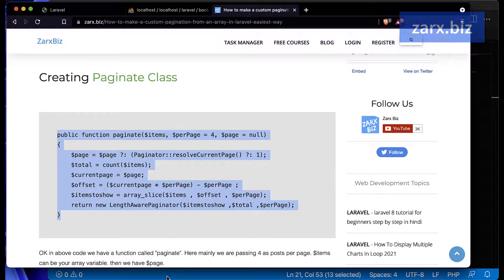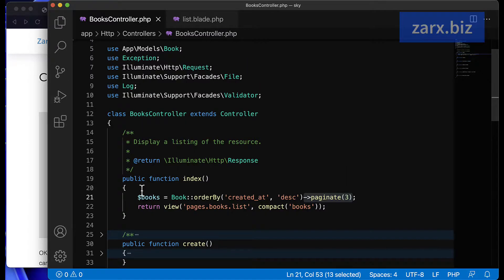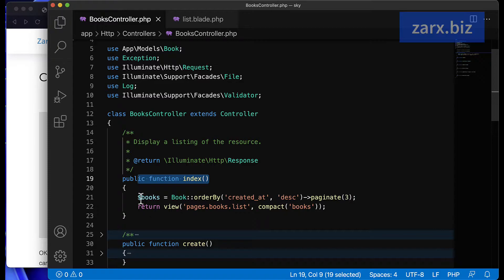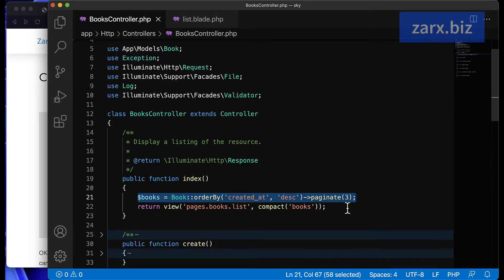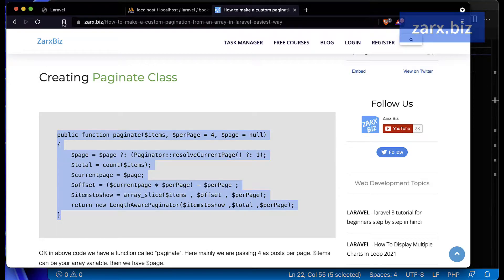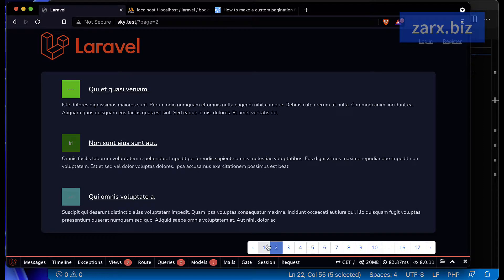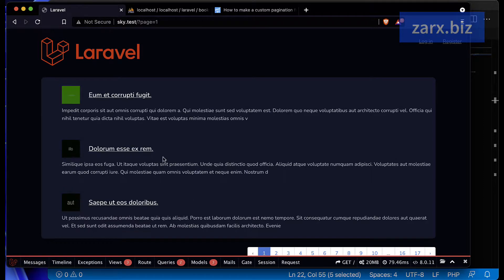I have this controller with the index method currently, and this method is paginating and returning the view file. We are passing the books variable. If I go back and refresh, we can see the posts showing three per page.